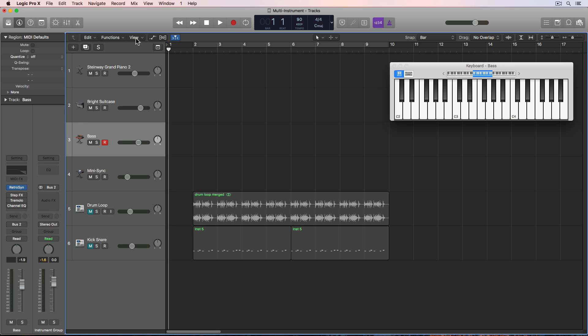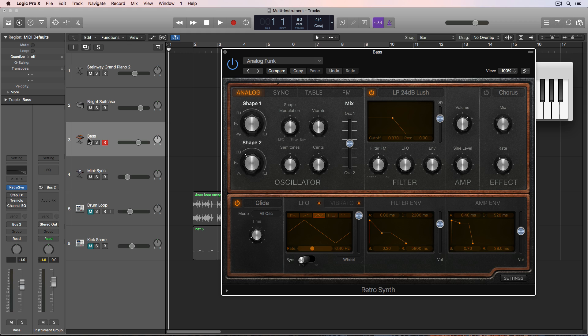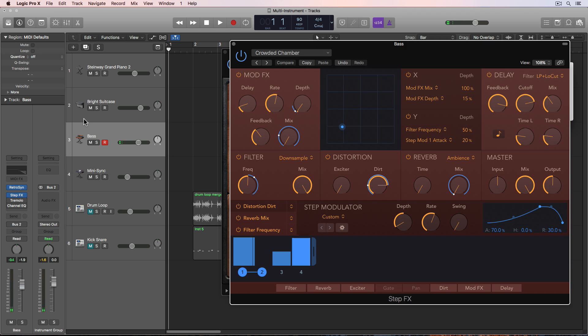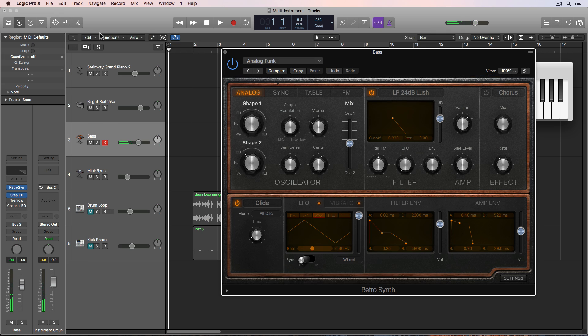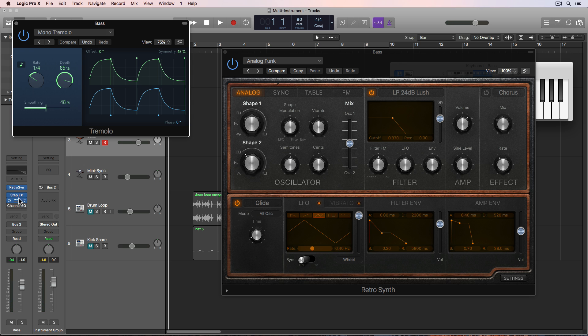I've just got a retro synth setting pulled up. It sounds like this. Nothing fancy. And then what I'm using is one of the step effects presets called Crowded Chamber. Because I want to use step effects to create some motion. And I'm also going to use the Tremolo plugin.